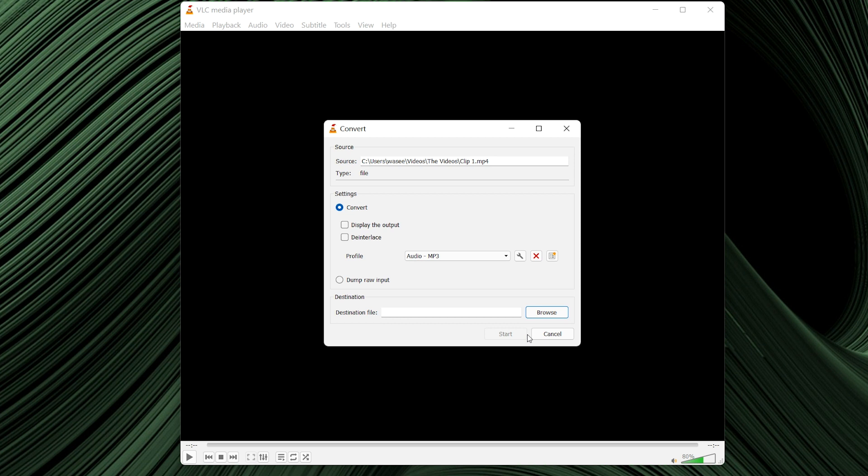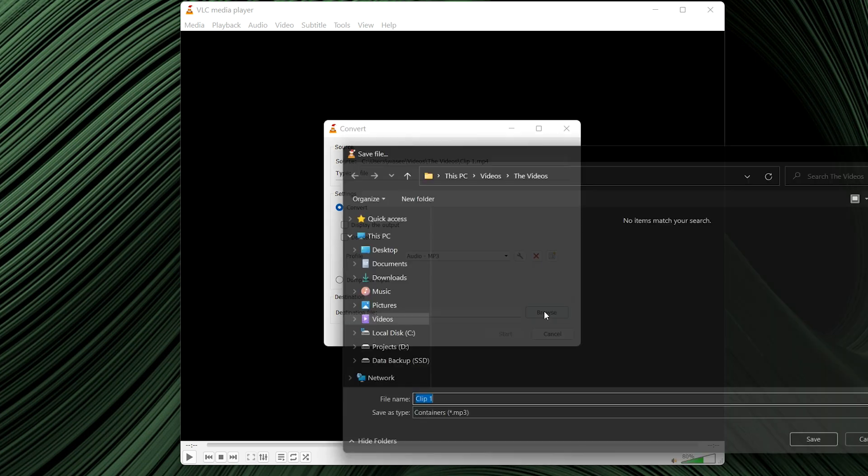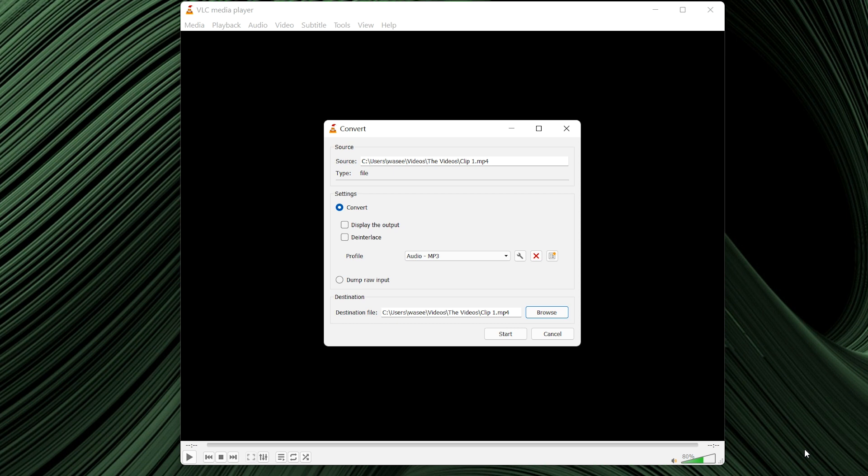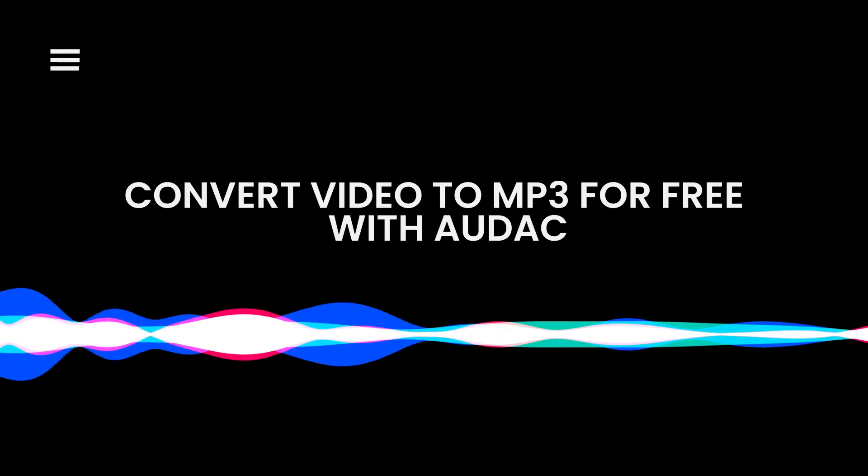Last, choose output folder and convert. Click browse from the destination section to select an output folder, enter a name for the exported file in the destination file field and click start to convert audio to video with VLC media player.